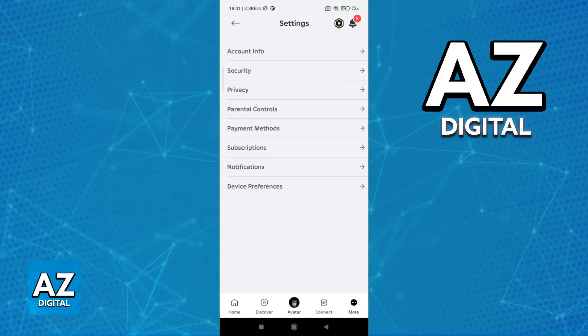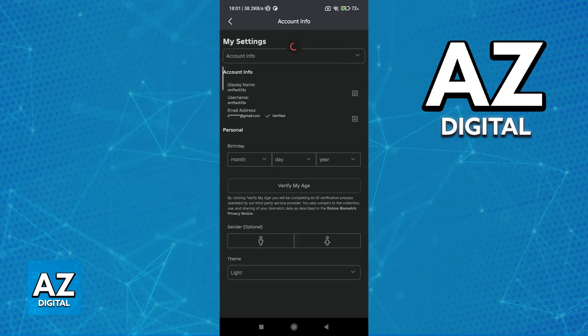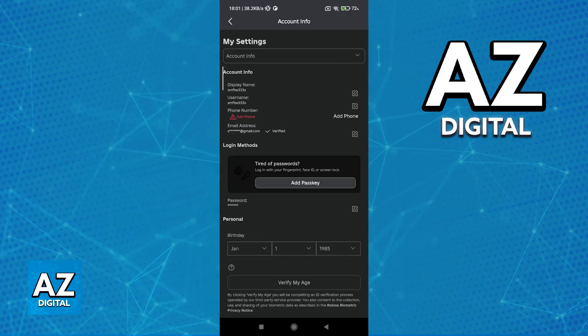Inside of Settings, choose the first option, Account Info. Now, there's many things that we have to look for here.